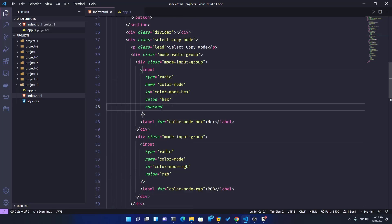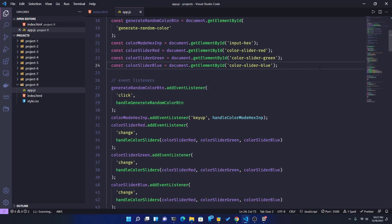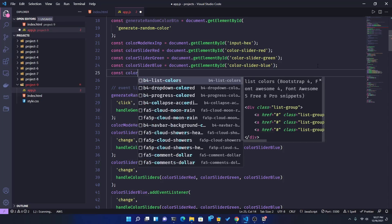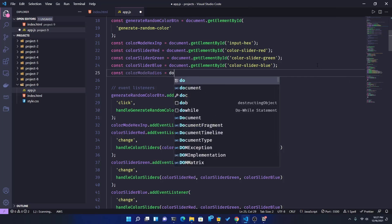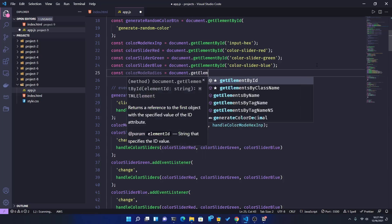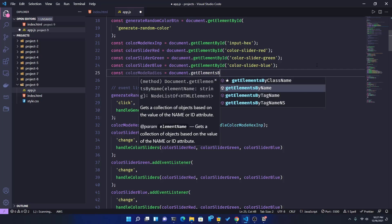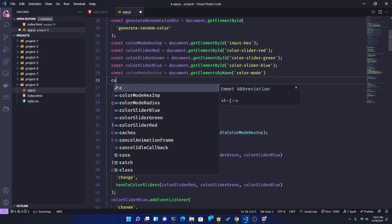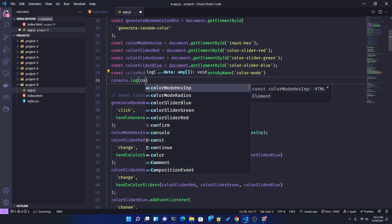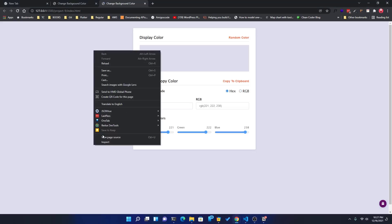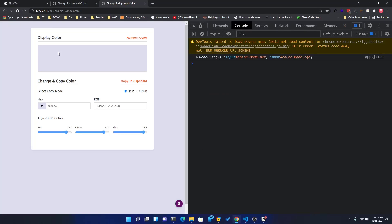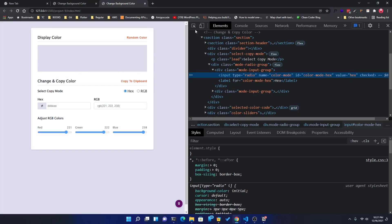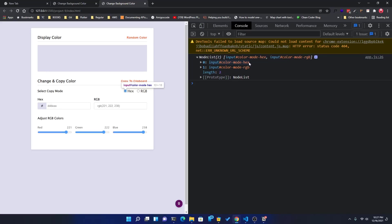I won't have a default checked. Hex key — okay, so in color mode, named above, I'm making a constant. I grab color mode radios equal to document dot getElementsByName — not className, not tagName, not ID — just name. Okay, so let me check it. I'm going to return for a console dot log color mode radios, up to the console.